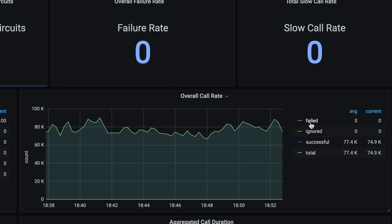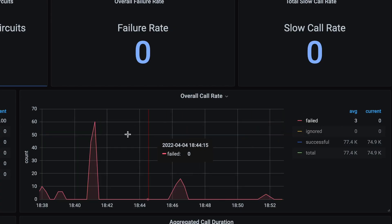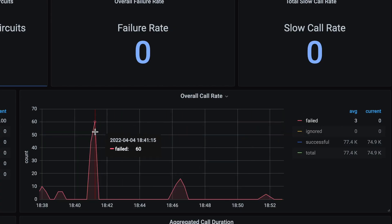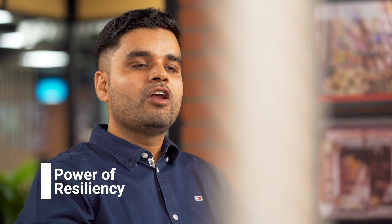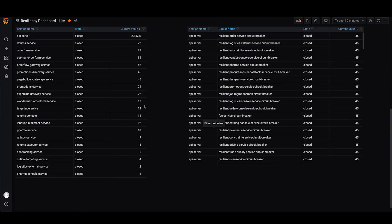With any system under stress, there could be failures. However, with circuit breaker, those failures are not percolated to the end user. When the failure or degradation rate of a service is below threshold, the circuit remains closed, allowing traffic to flow seamlessly.